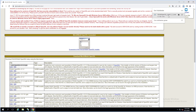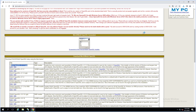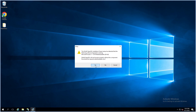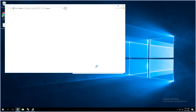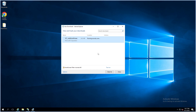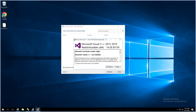Open the downloaded file and run it. Click Yes to download the required Windows component. Click Run, then Install.